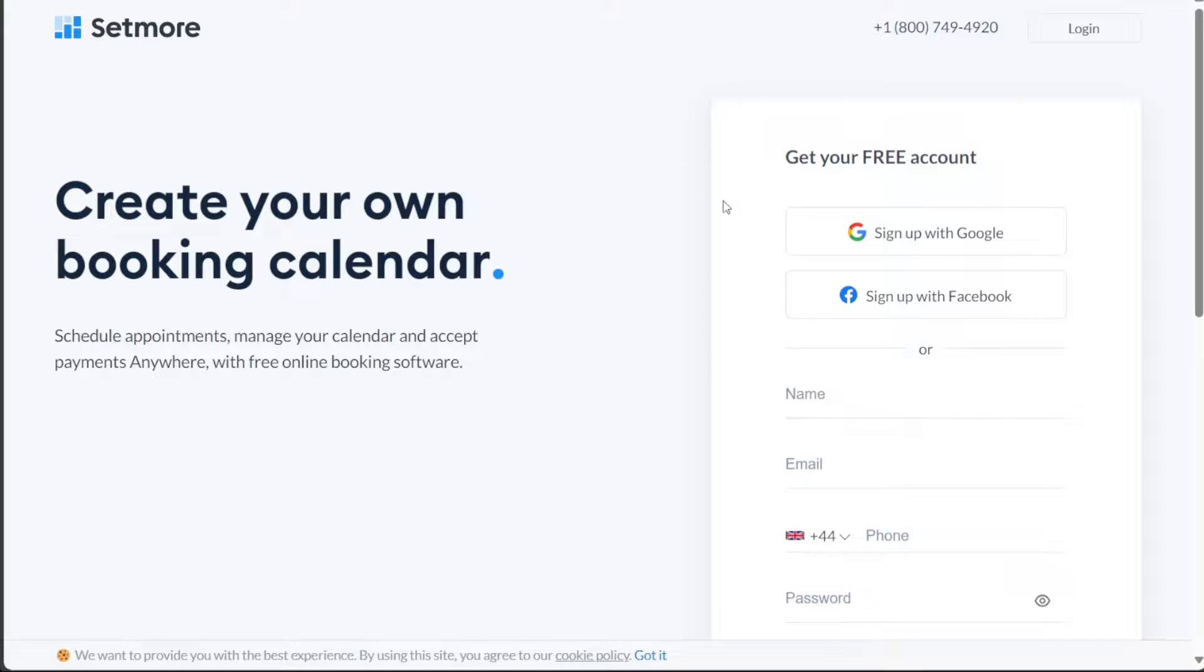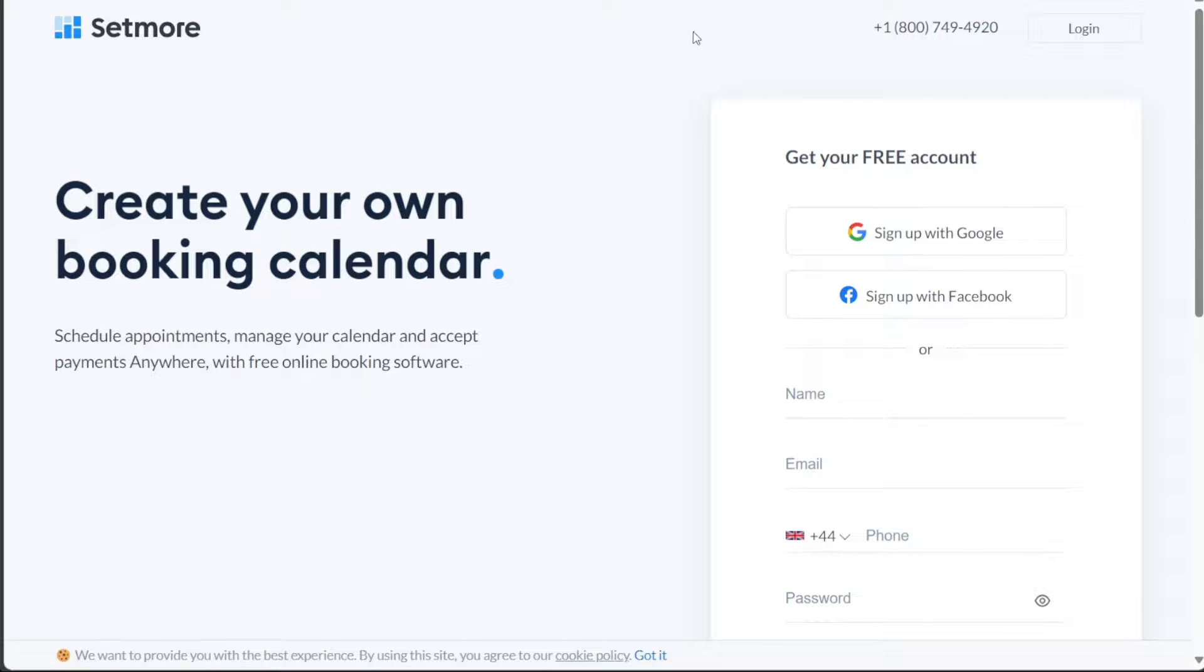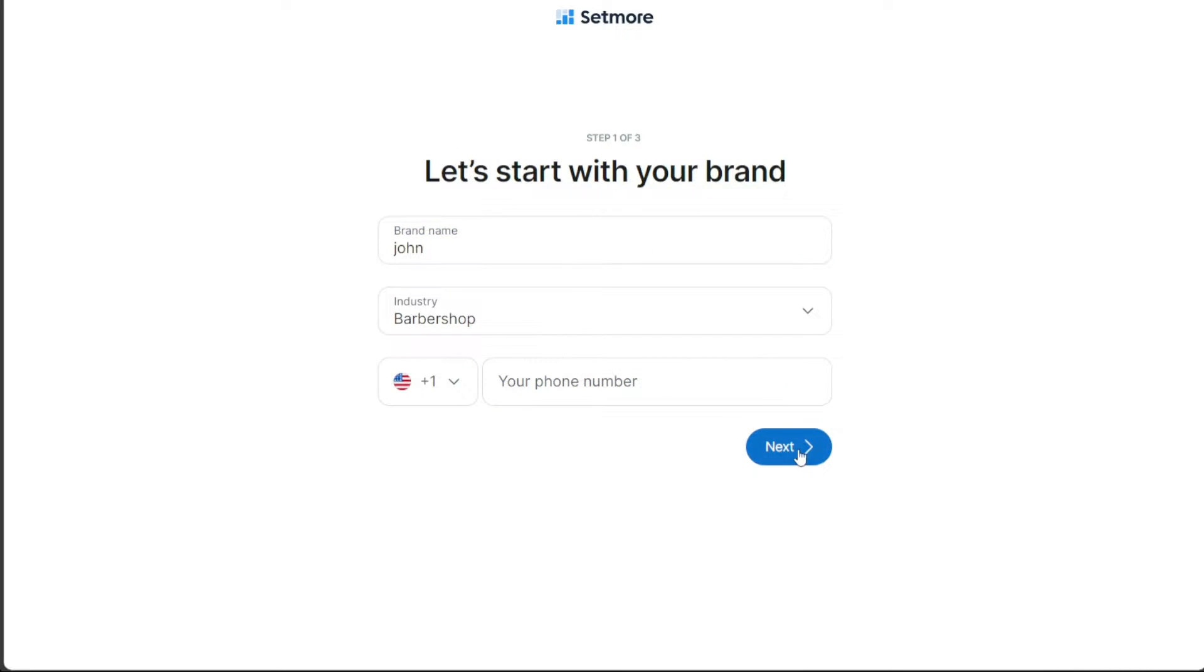There are multiple ways to sign up on Setmore. You can choose to register using your Google account, your Facebook account, or your email address. Just select the option that you find most convenient. The on-screen prompts will guide you through the signup process, asking you to provide additional information to set up your account. Once you've successfully registered, you'll be directed to your account dashboard.